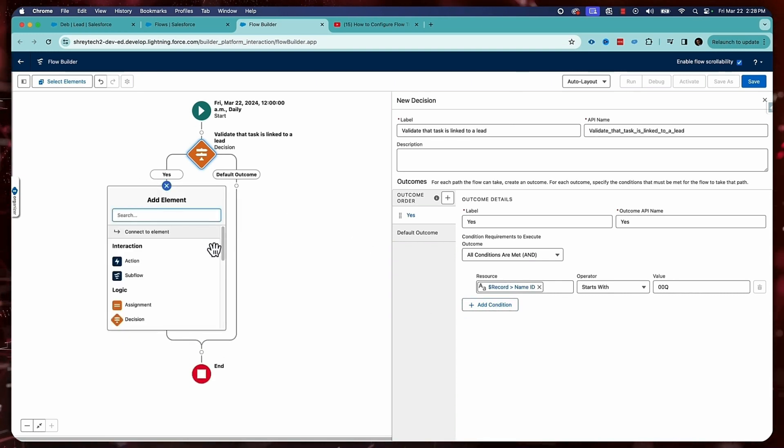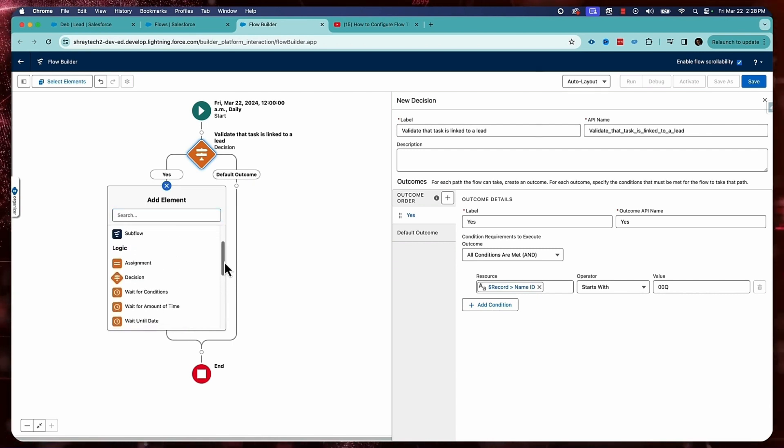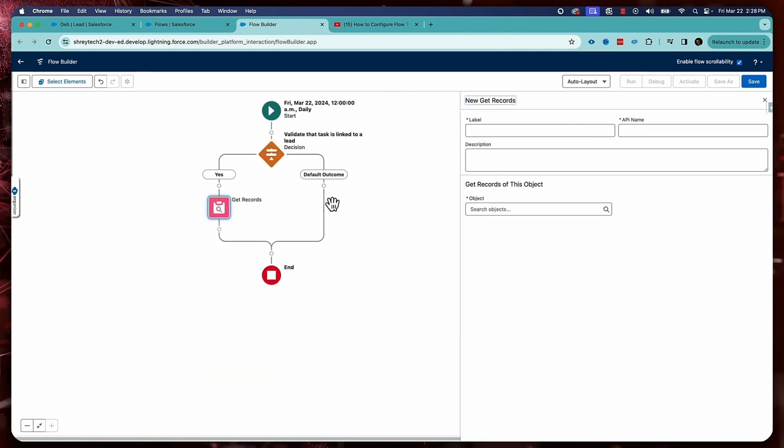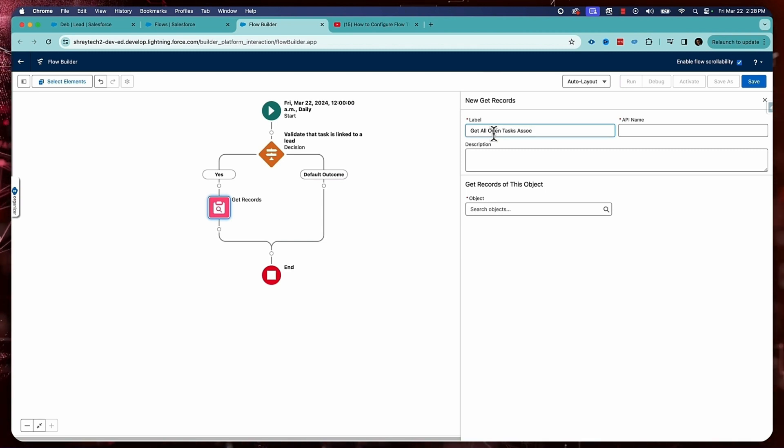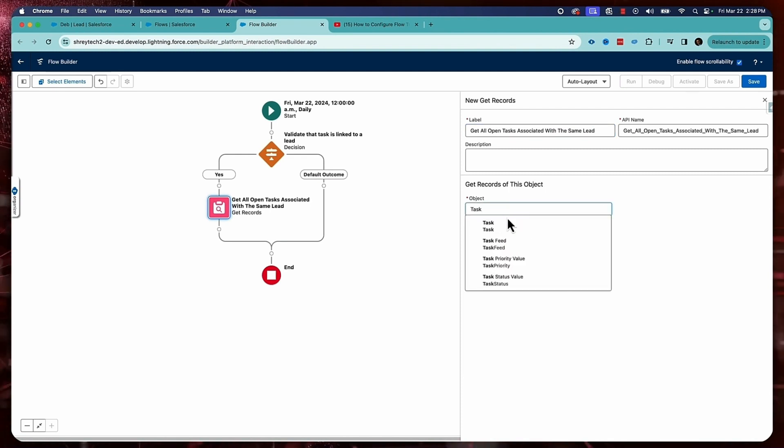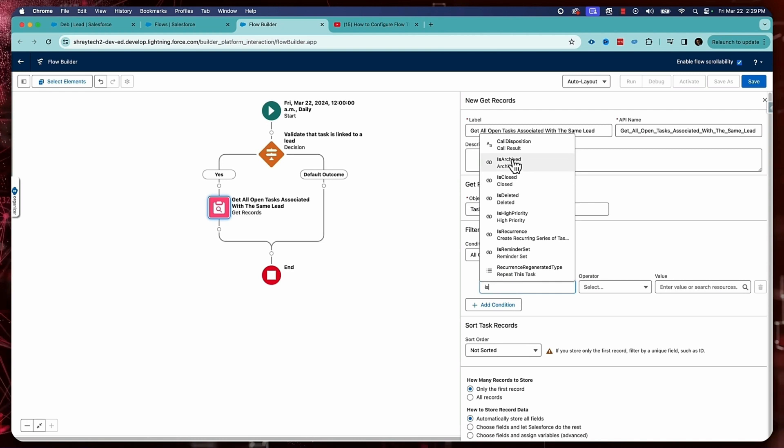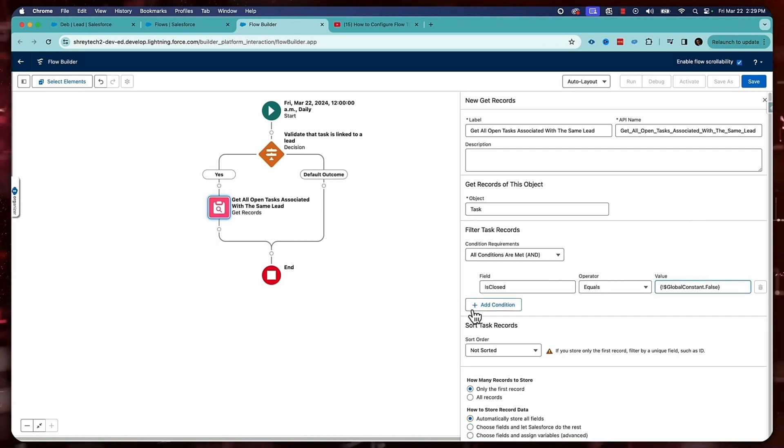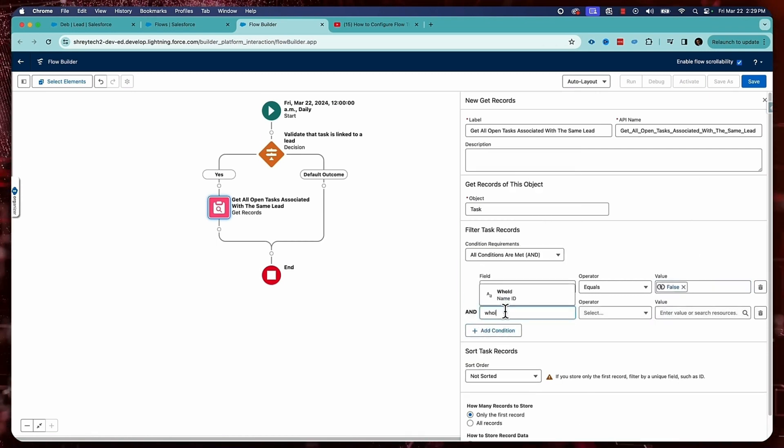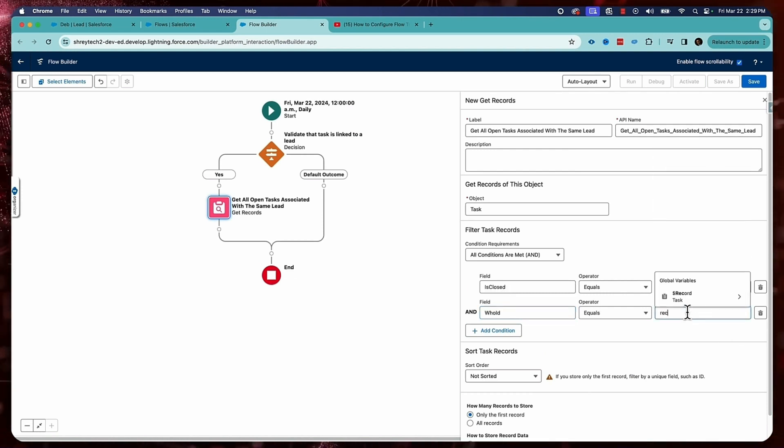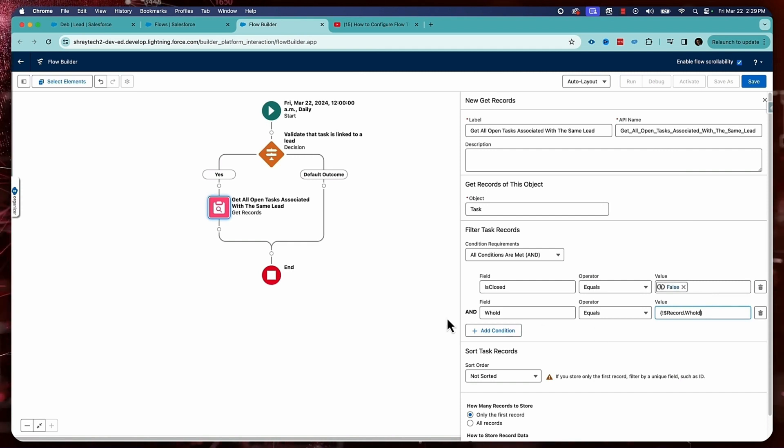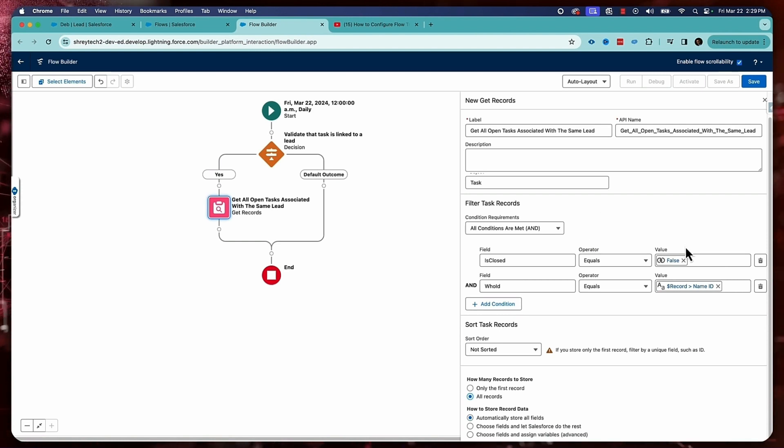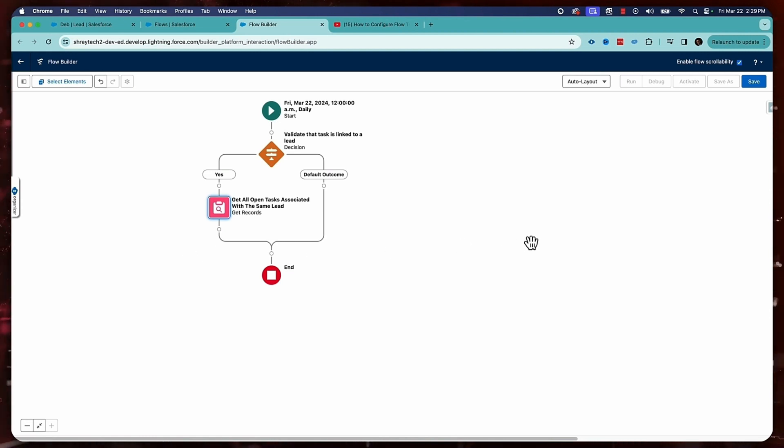So what I will do here now, I will fetch all the open tasks. So for that I'll use get records: get all open tasks associated with the same lead. I'm going to fetch all the tasks where is closed equals false, so it means all the open tasks, and Who ID equals the record Who ID. And then I want to fetch all the records. So this will give me all the records, all the tasks which are open and also linked to the same lead record.